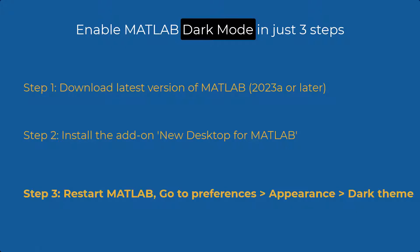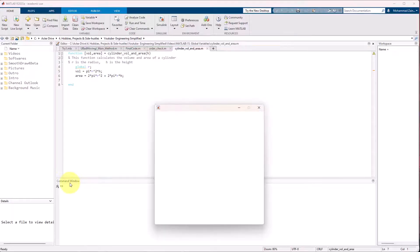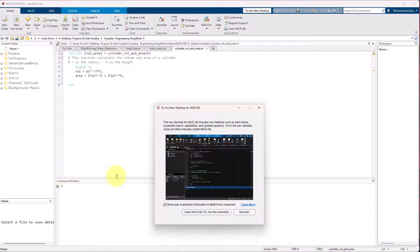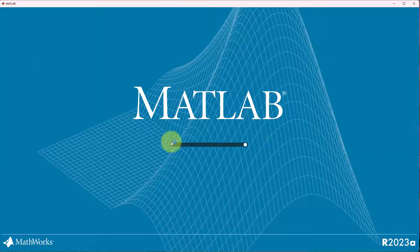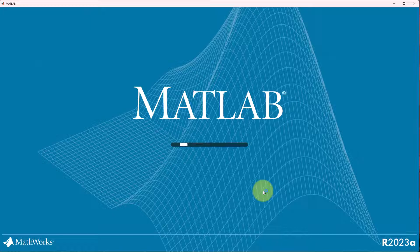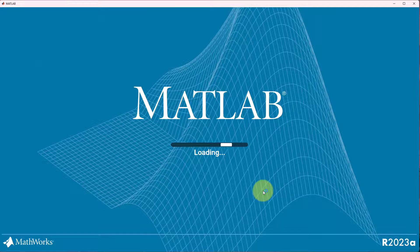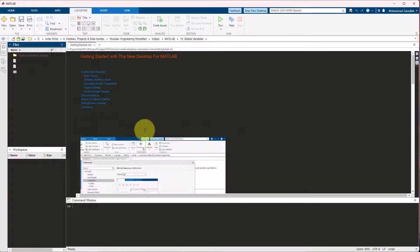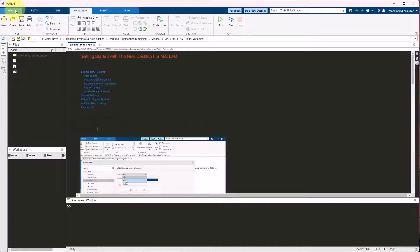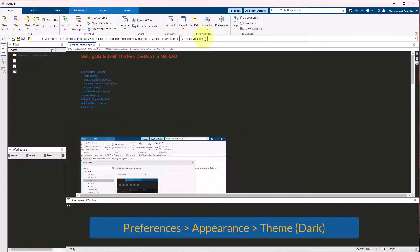The third step is to restart MATLAB when it gives you the prompt. So now I am restarting MATLAB and it opens up in this cool looking window. And now all you need to do is after you restart MATLAB, you have to go to the preferences.